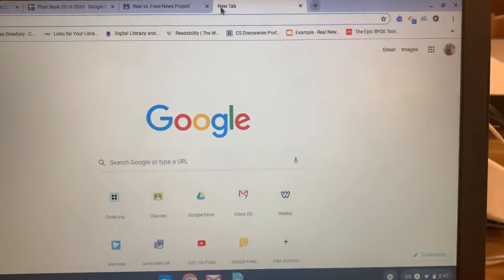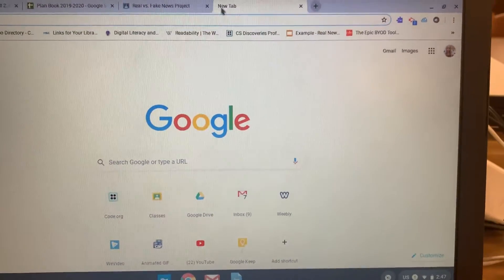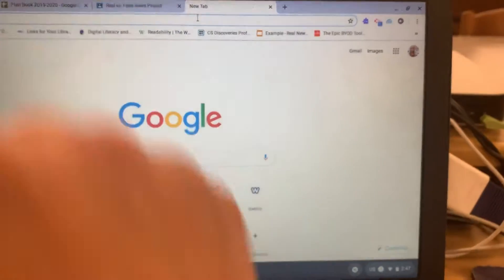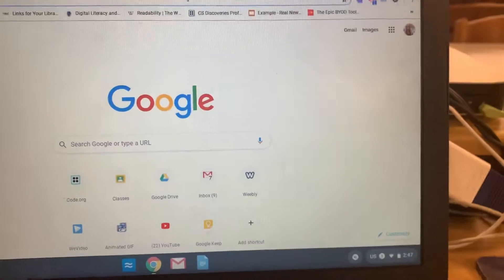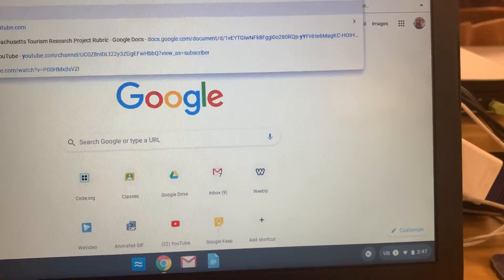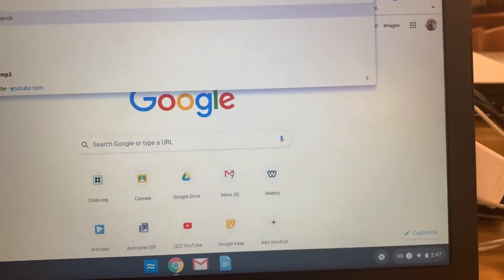This video is for the 8th grade Copyright Fair Use Project Assignment 2. First, in a new tab, you're going to go to YouTube.